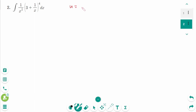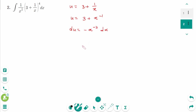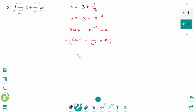Example 2: Let u = 3 + 1/x, which we can rewrite as u = 3 + x^(−1). Then du = −x^(−2) dx, which we can rewrite as du = −(1/x²) dx. There is only (1/x²) dx, so multiply both sides by −1: −du = (1/x²) dx.